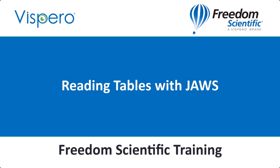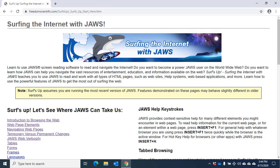Reading Tables with JAWS. Tables are used to organize information on a web page. I'm here on the SurfSup homepage and I'll press Insert F7 to bring up a list of links so I can find the Tables page.